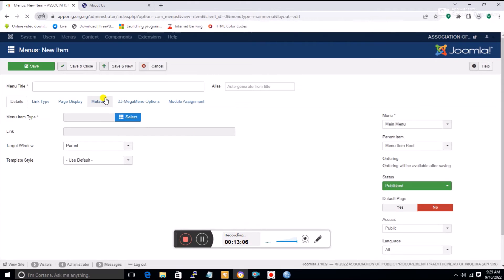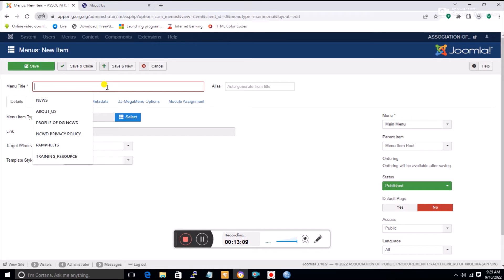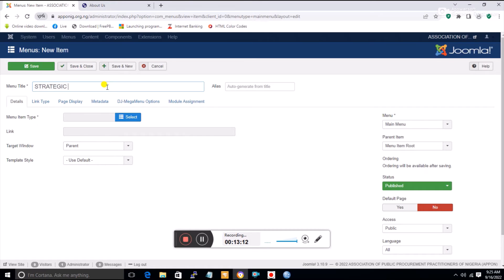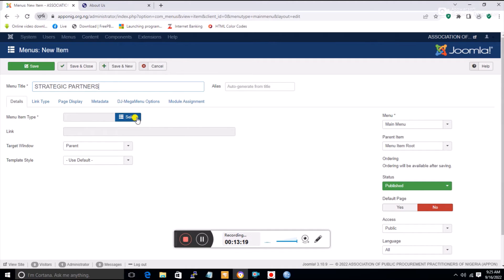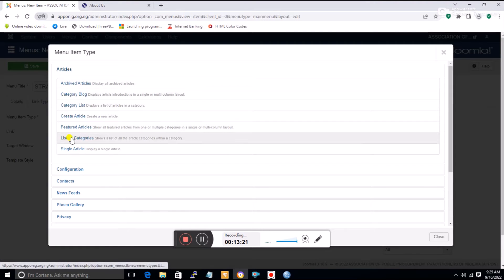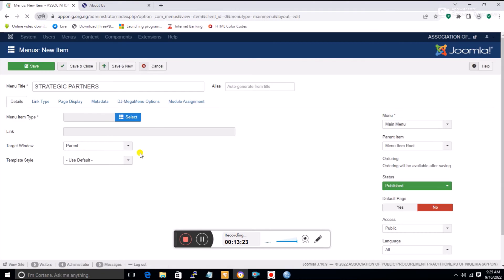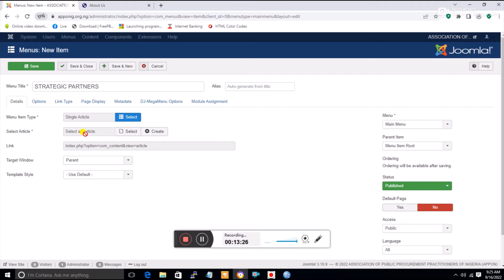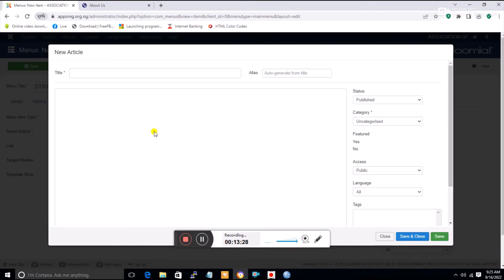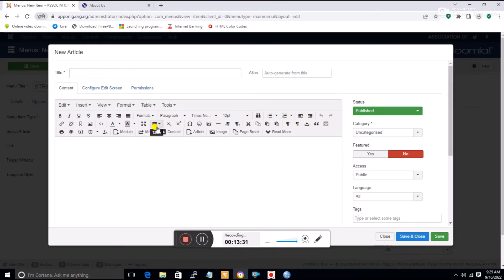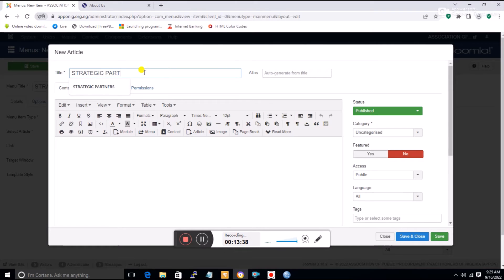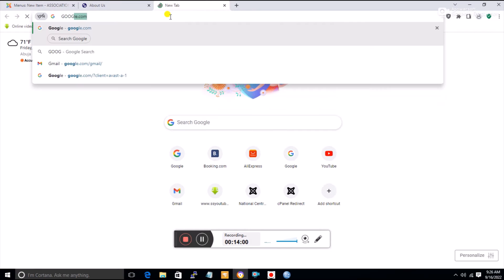To create a menu linked to an article, let's add 'Strategic Partners' under About Us. Click New. I went to Menus, then Main Menu, and clicked New. I'll type the name 'Strategic Partners'. Under Menu Item Type, since it will be an article, click Select, then pick Single Article.